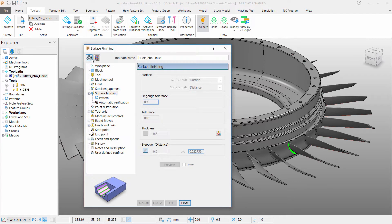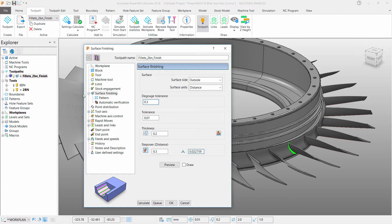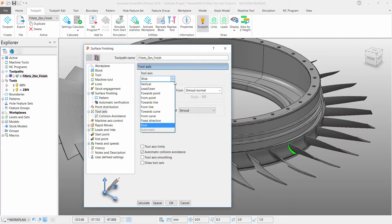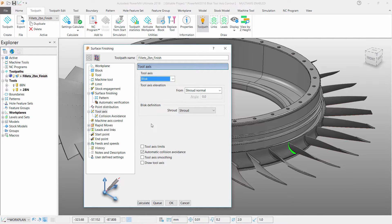Go to the tool axis form and select your tool axis to Blisk. Here you will see similar settings to blade finishing, for example.